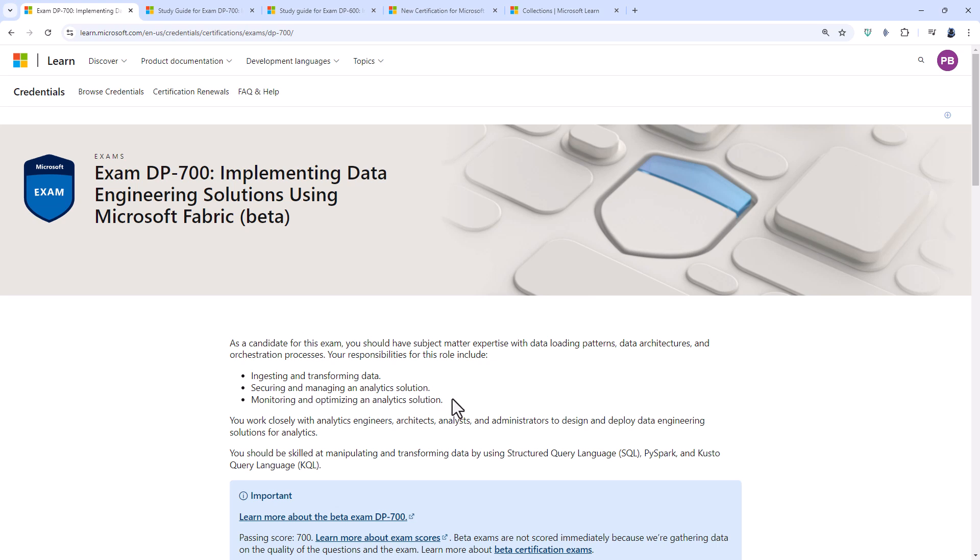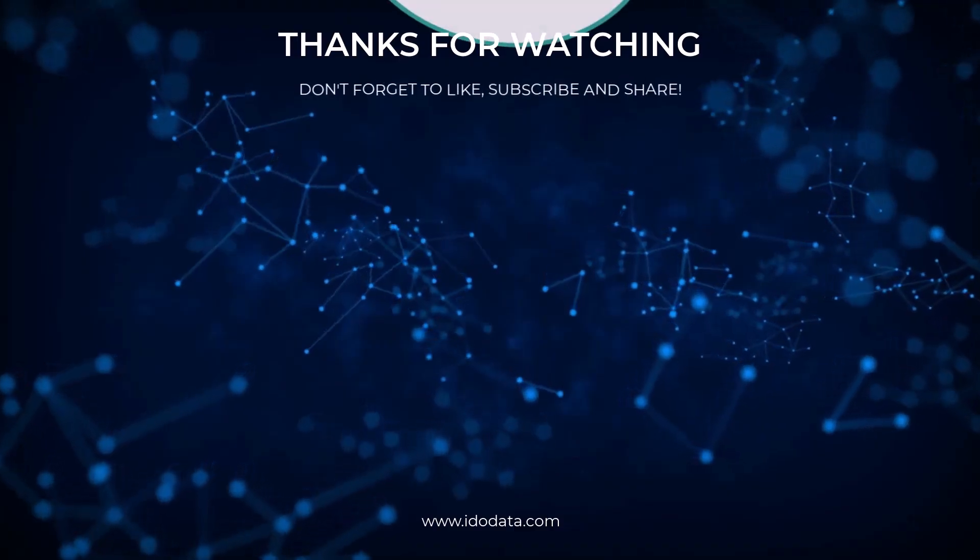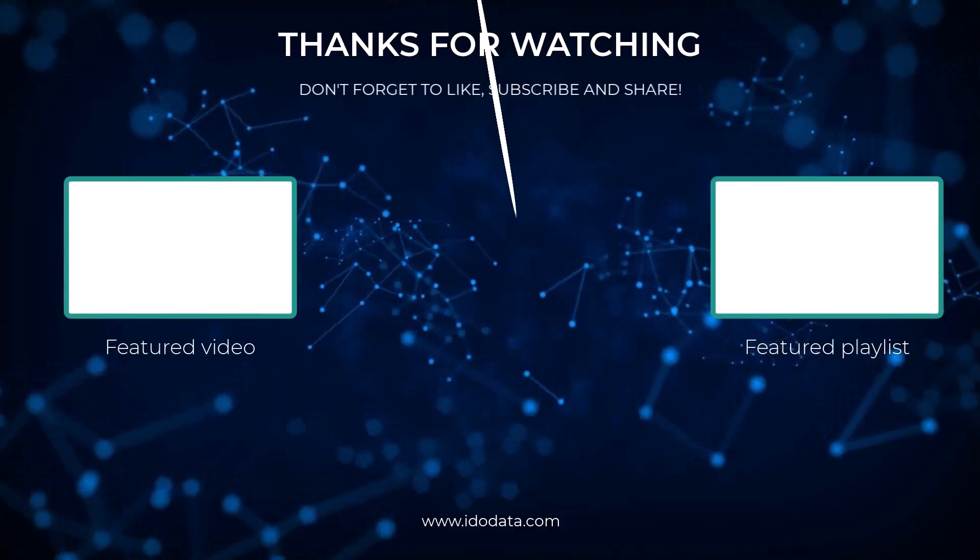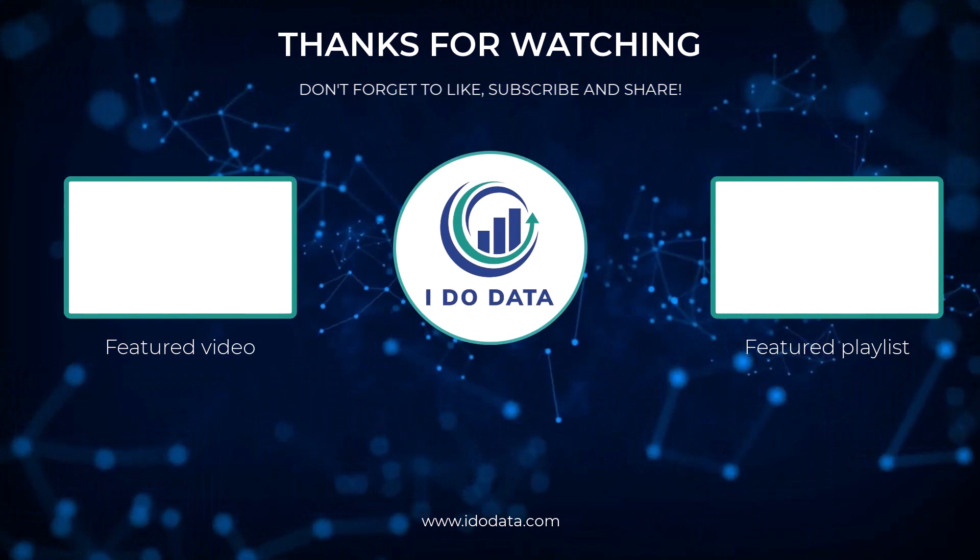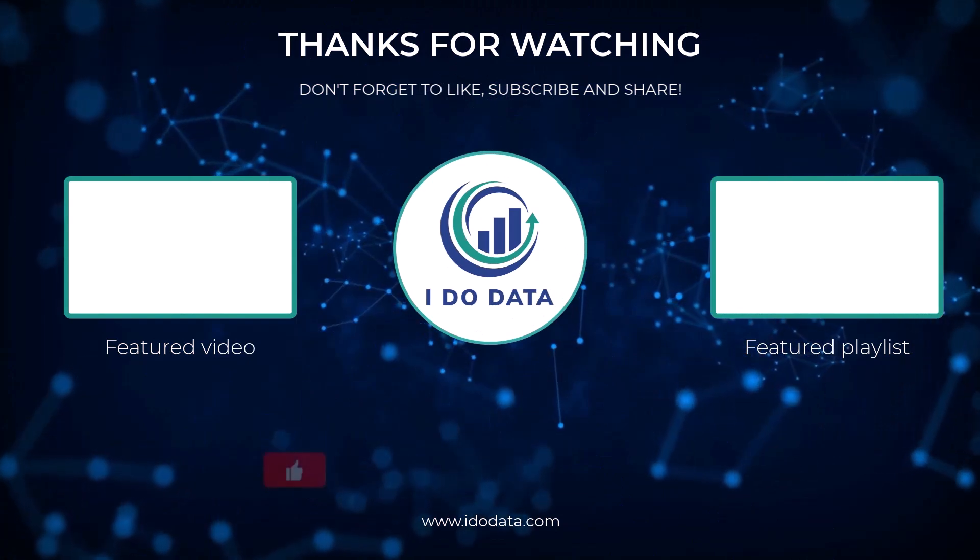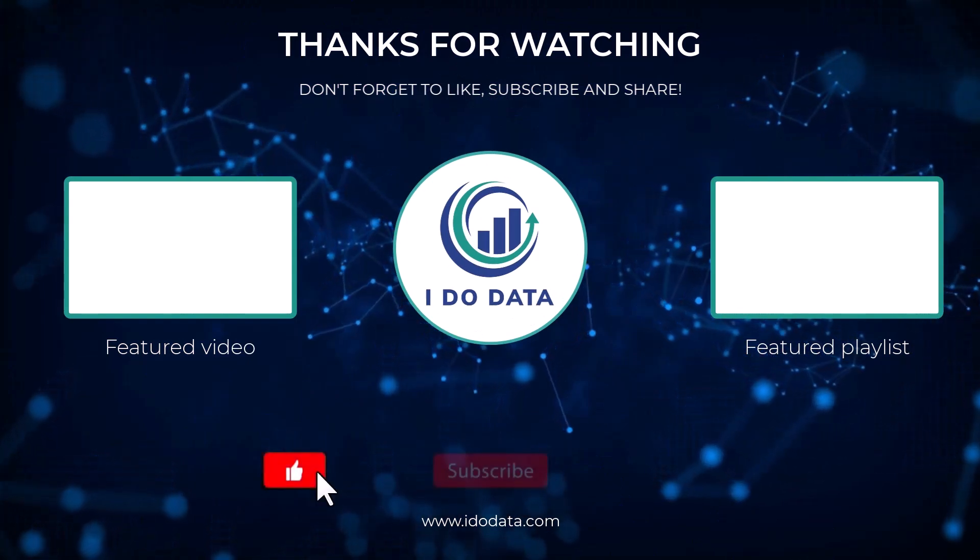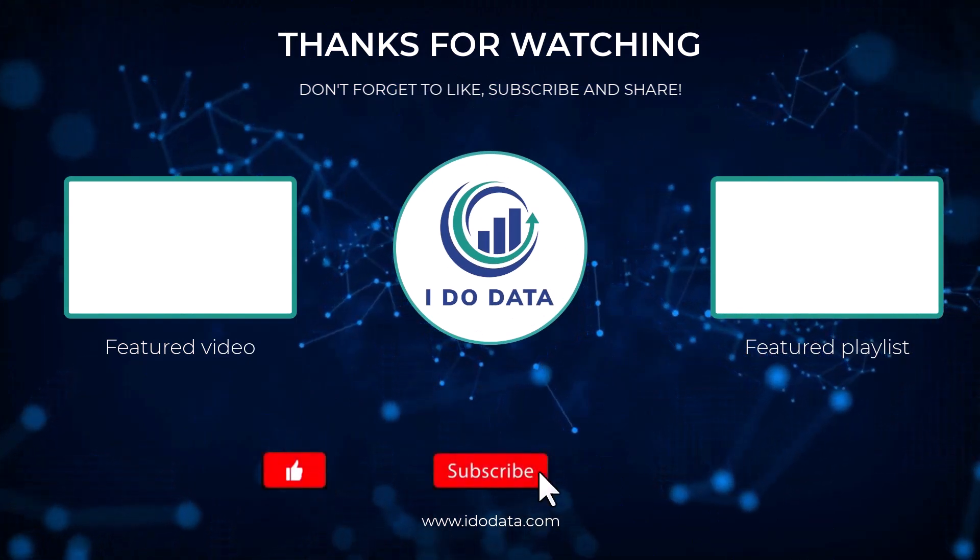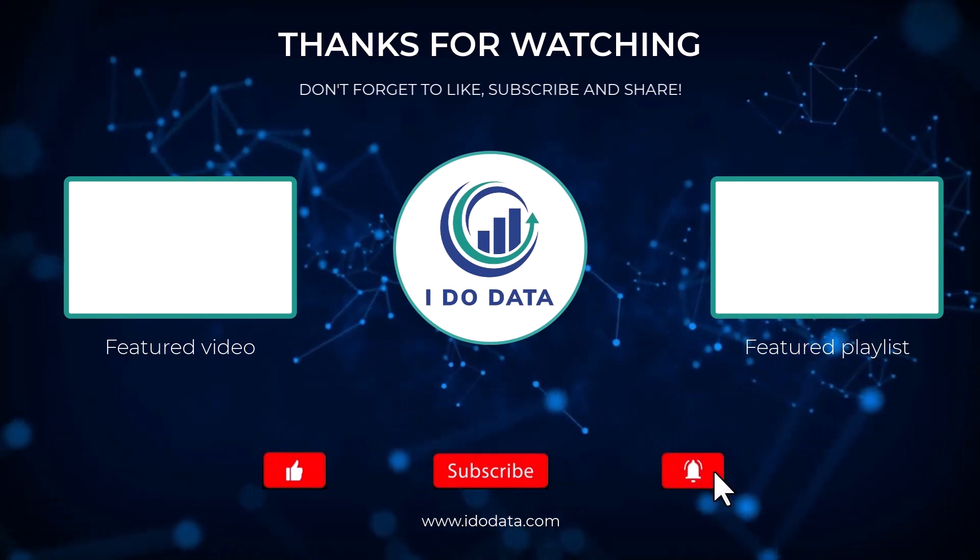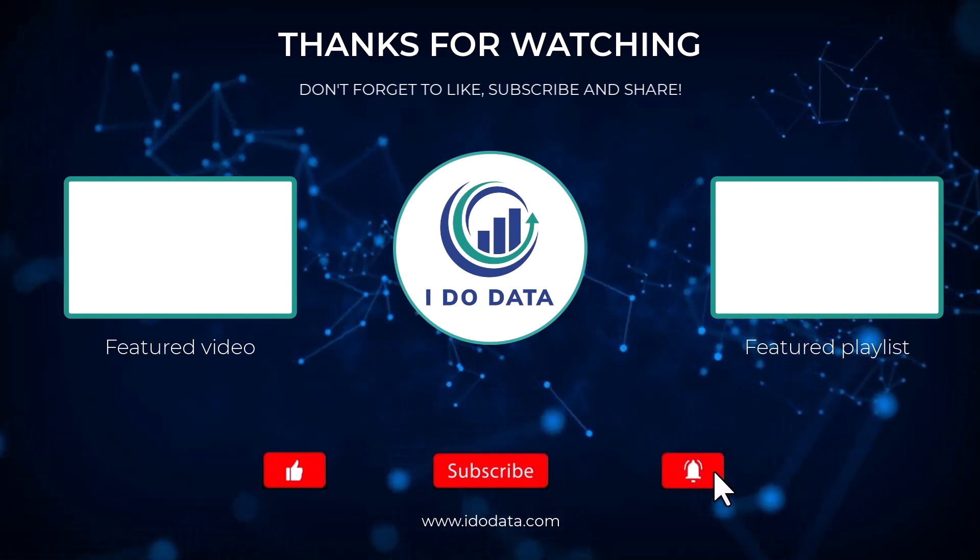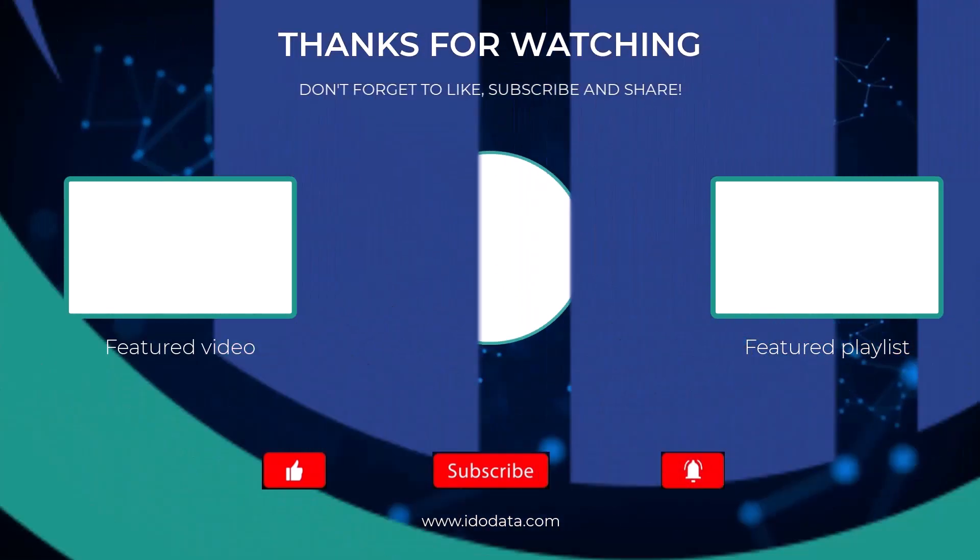Well I hope you enjoyed this video, if you did then please give it a like, and why not subscribe and click that bell? That way you'll be notified of any new videos. Now if you'd like more information about the DP-600, then I've got a video all about the changes on the end screen, so please click on that. I'm Philip Burton of idodata.com, thanks for watching and keep learning!